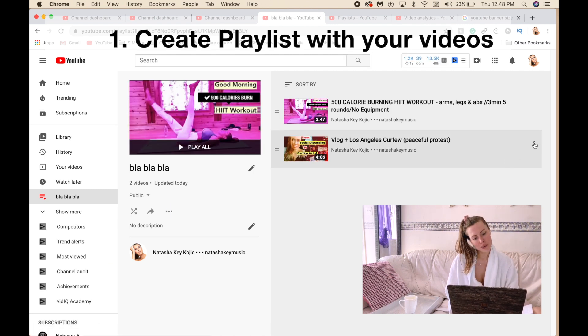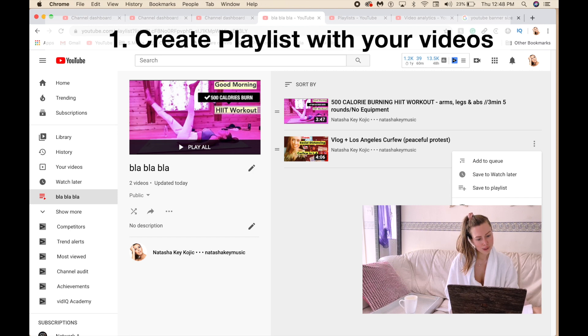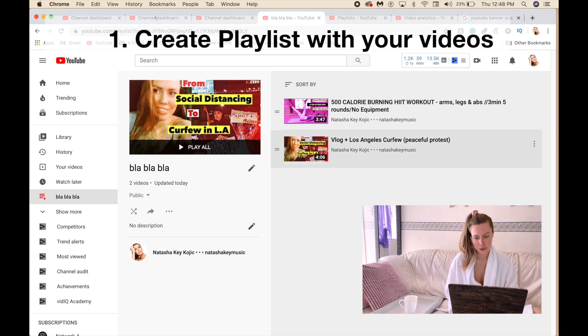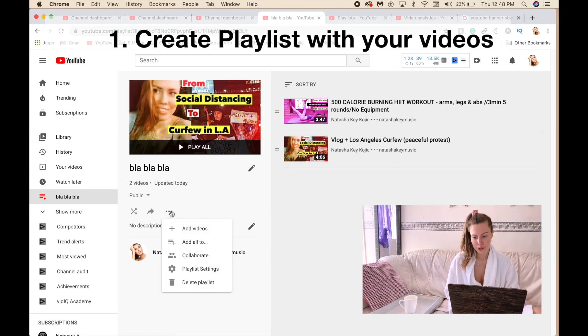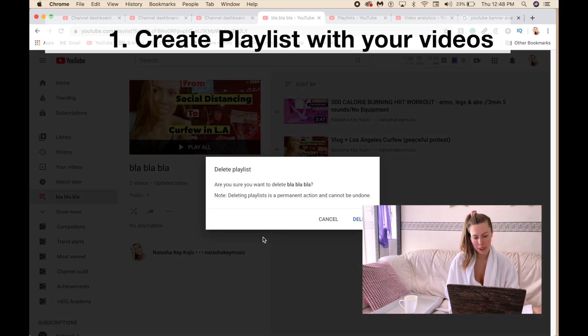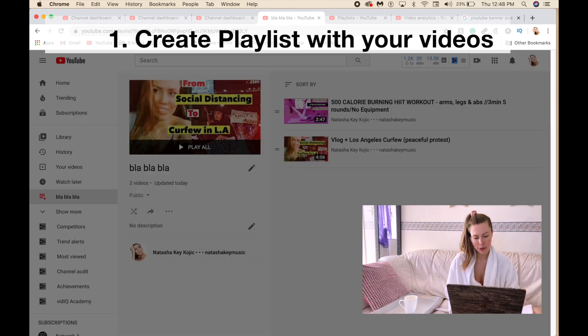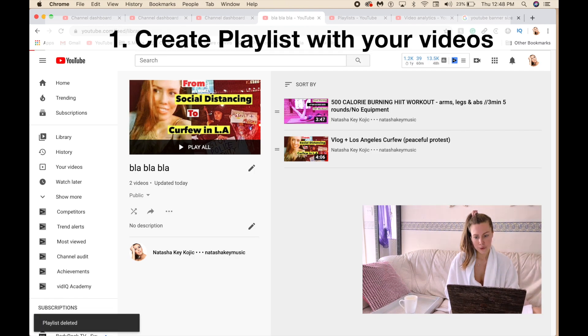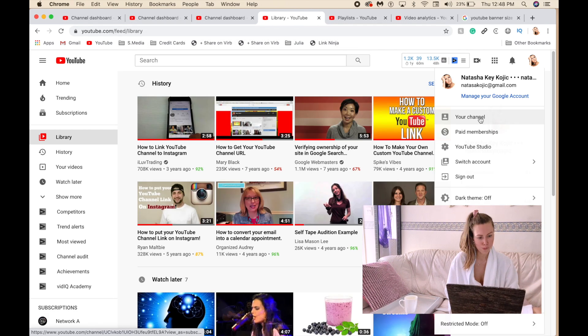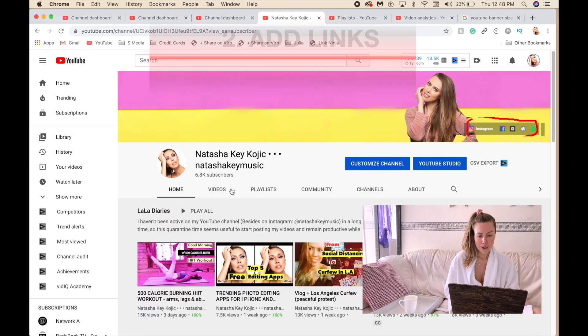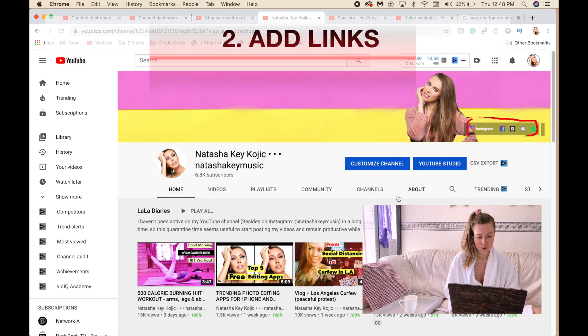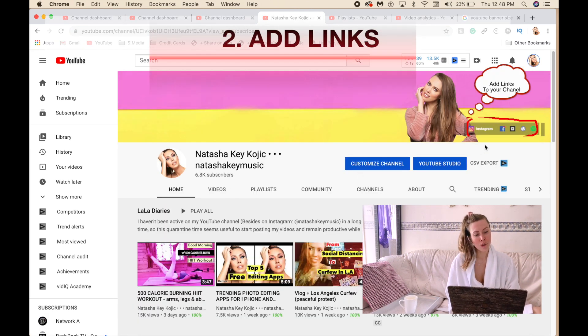So let's delete this playlist. Again, these three dots, delete playlist, that's it. Back to your channel. And what else do we have?